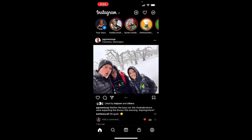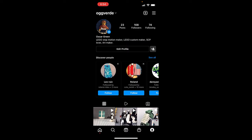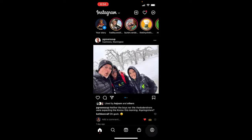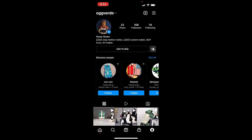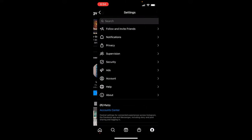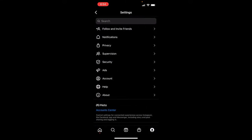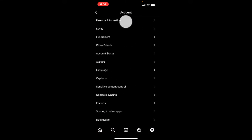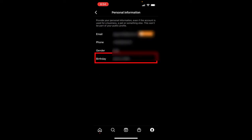First, make sure that your teenager is listed as a teenager in Instagram. Tap on the lower right avatar and then go up to the hamburger — the three lines in the upper right-hand corner. Tap on the hamburger, then go to Settings and Account, tap on Account and then Personal Information. The birthday listed there needs to confirm they are between 13 and 17 years old.